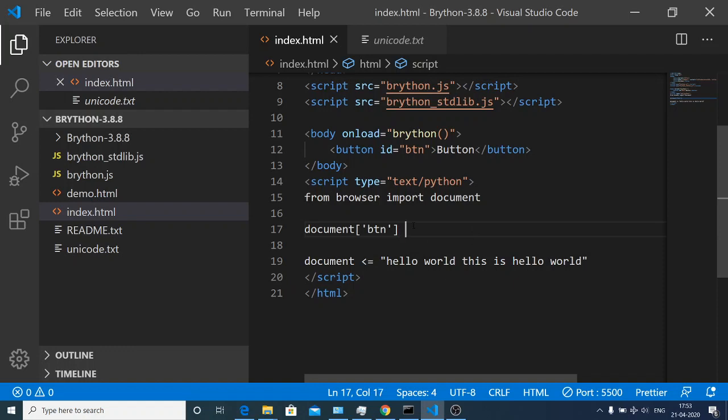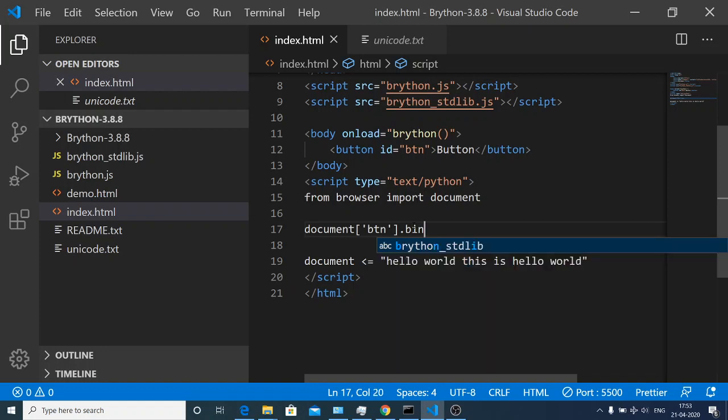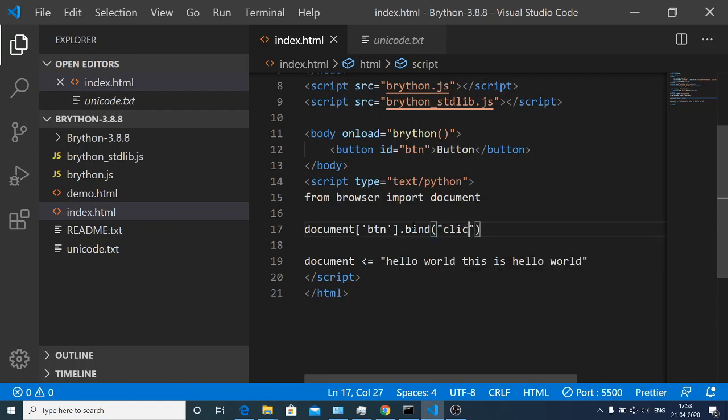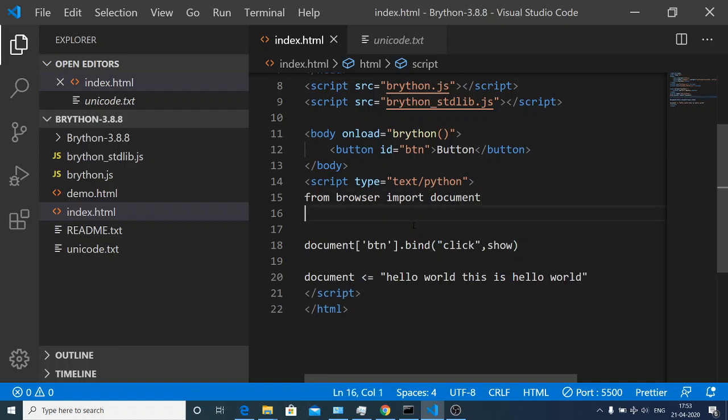After selecting the button we will use the bind method in order to bind an event handler. We will pass the event handler which we are binding, in this case the click event handler, and second is a function. The function name will be show.